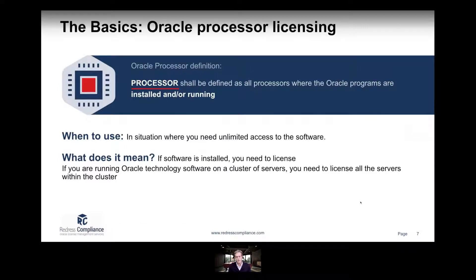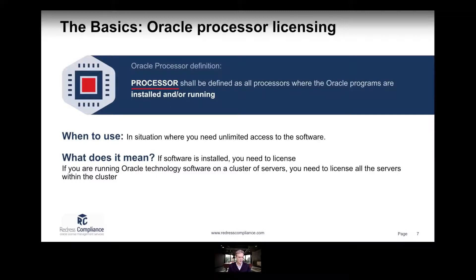When we look at the Oracle processor definition, there will be a processor definition in all your contracts or ordering documents that stipulates exactly how Oracle defines a processor. In short — and this is the easiest thing to remember — Oracle defines a processor that needs to be licensed as all processors where Oracle programs are installed and/or running.